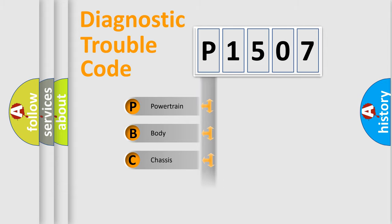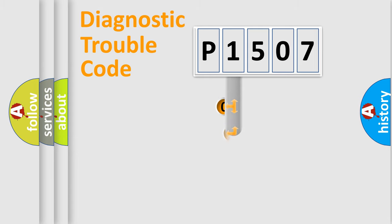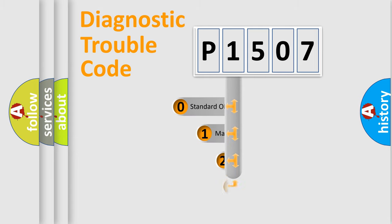Powertrain, Body, Chassis, Network. This distribution is defined in the first character code.